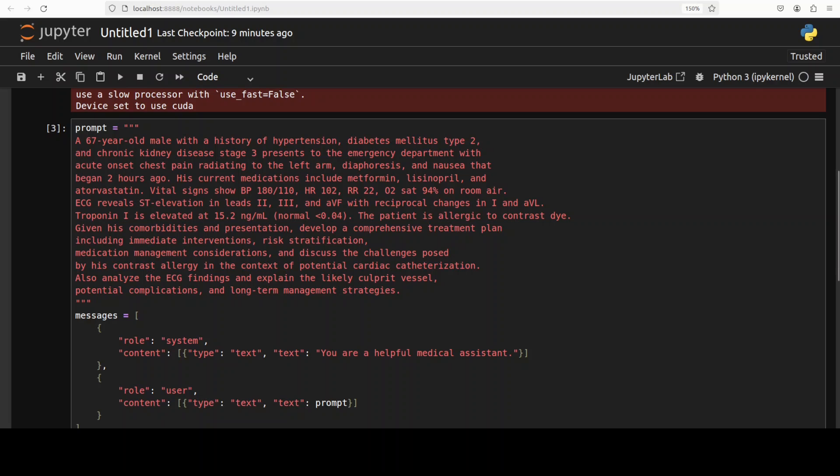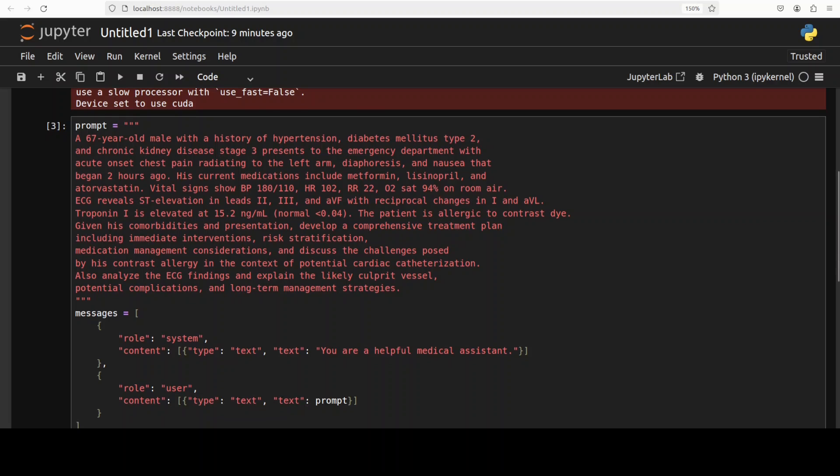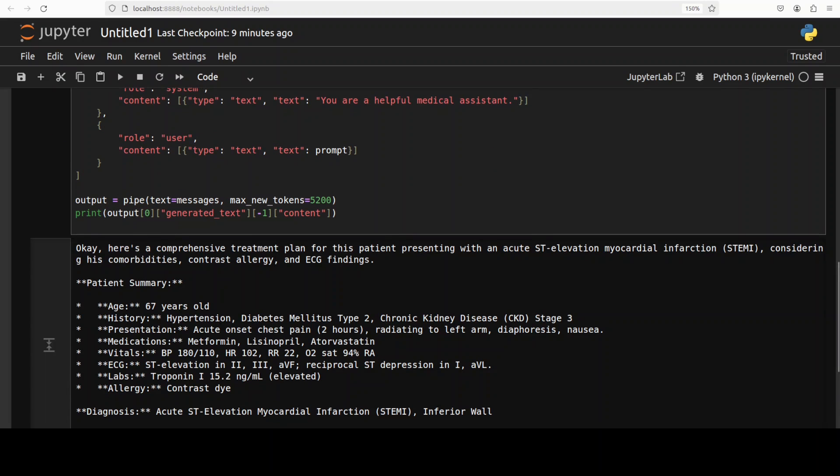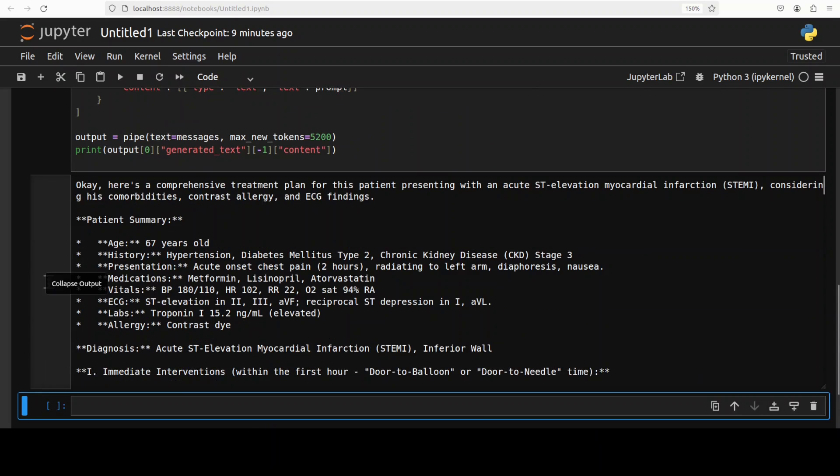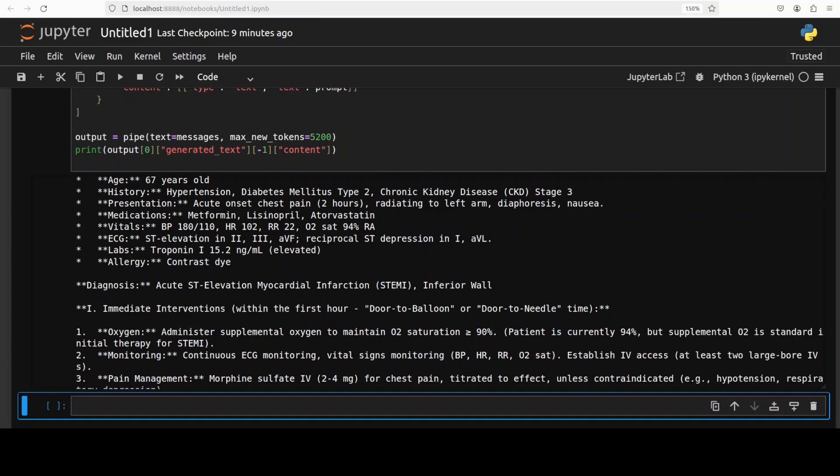Okay so it has come back with the response, let's check it out. So again it is understanding the prompt and then it has first taken out the summary of patient, so you see very grounded. If it would be any other general purpose model it won't be doing this, but as it is fine-tuned on the medical domain it understands what it needs to do.